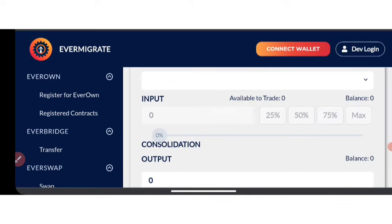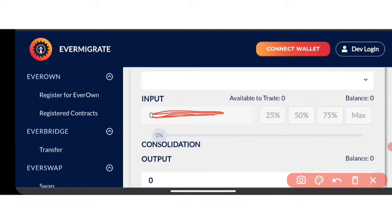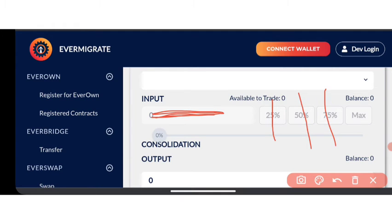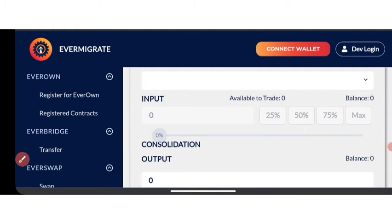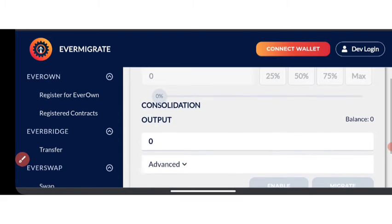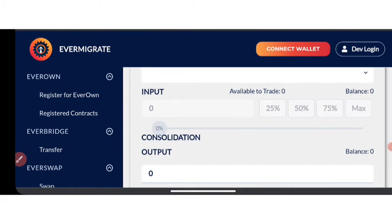After clicking on VothenOn, it's going to bring out the particular value of your VothenOn. At this point, you can decide on the particular amount of VothenOn you want to swap — whether it is 25% of it, 50% of it, or 75% of your particular token.